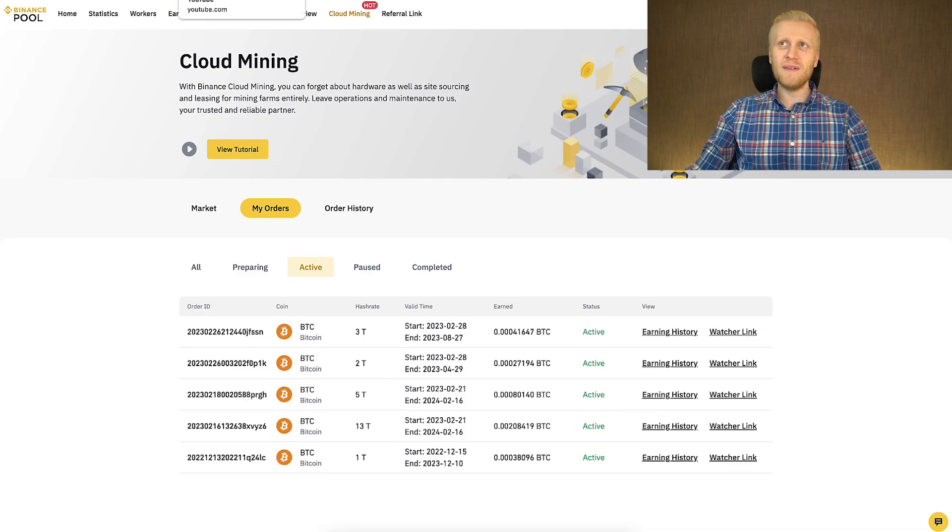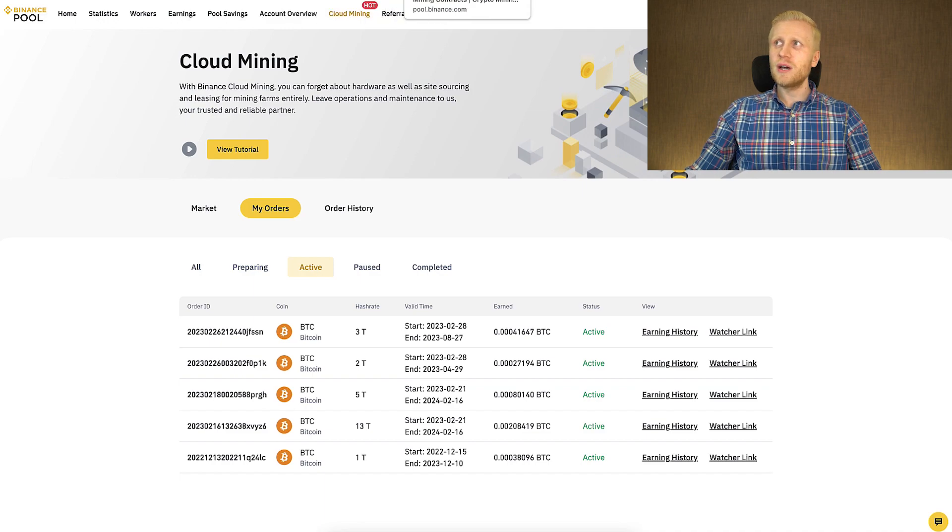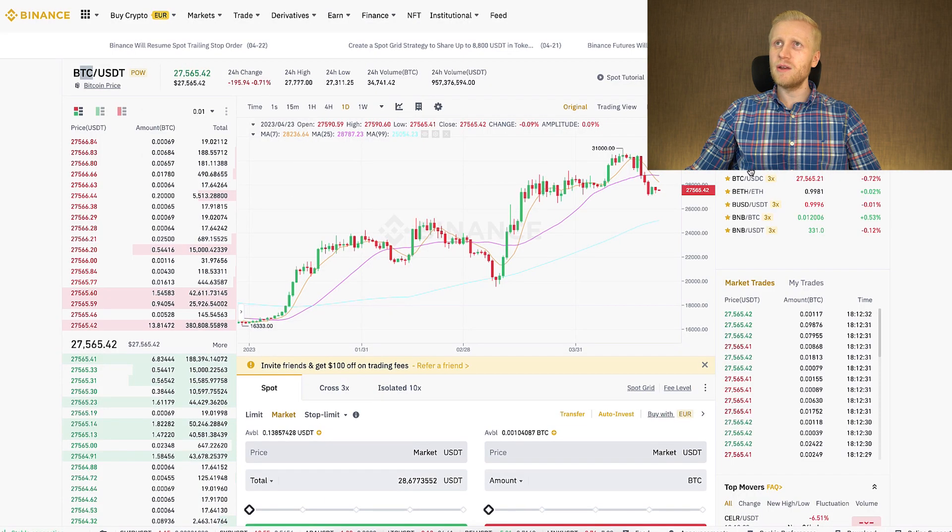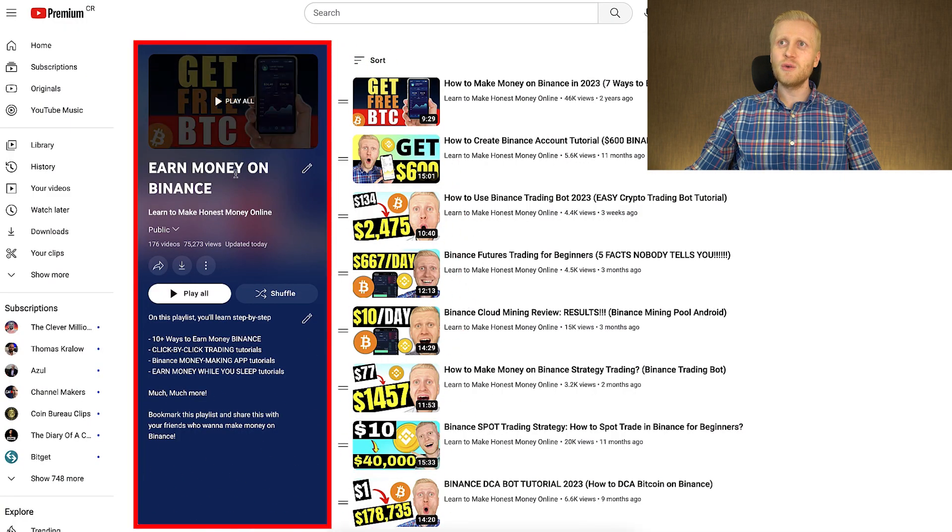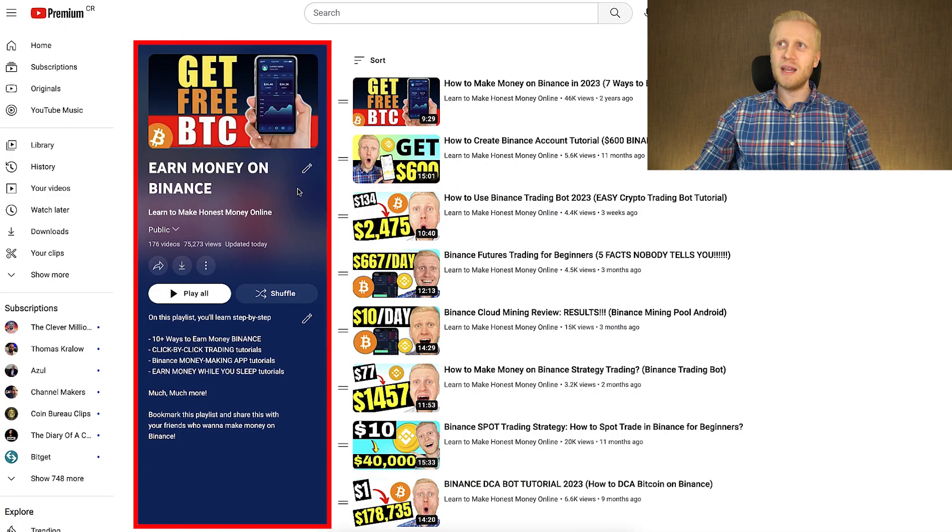And of course, if you don't have any money, you can also earn money on Binance for 100% free. As you will learn on my playlist, earn money on Binance. So take immediately your finger and click right here. And you will learn how to earn money on Binance.